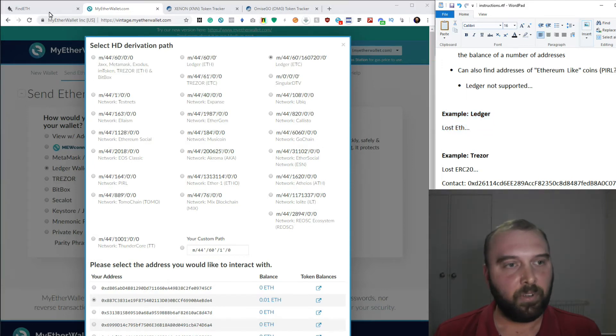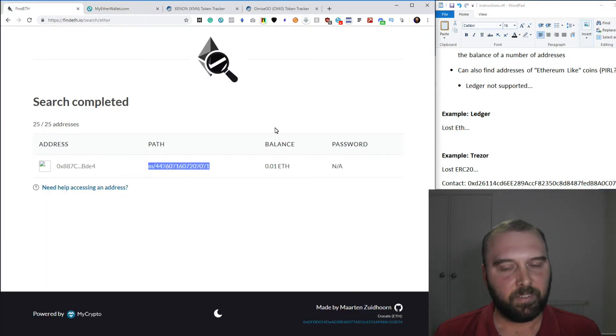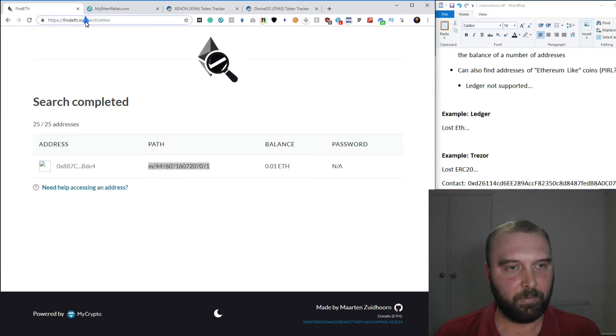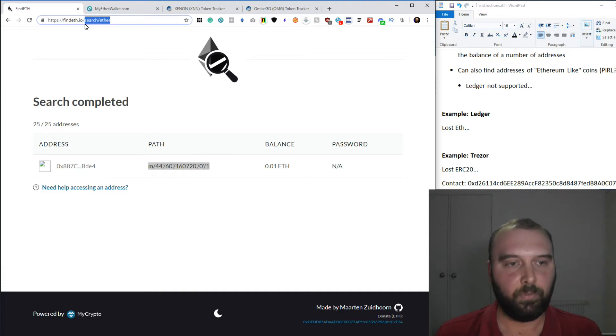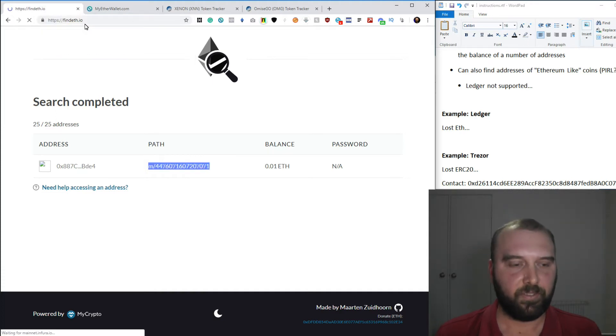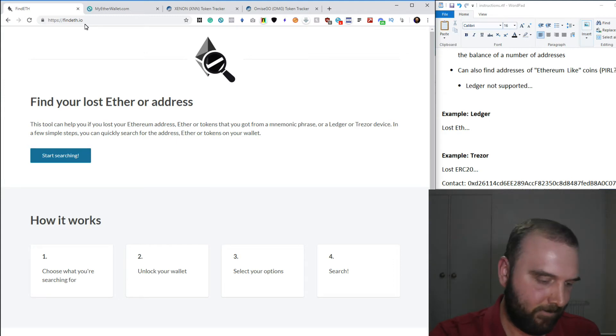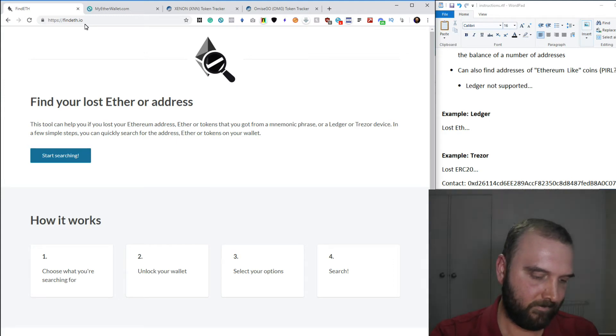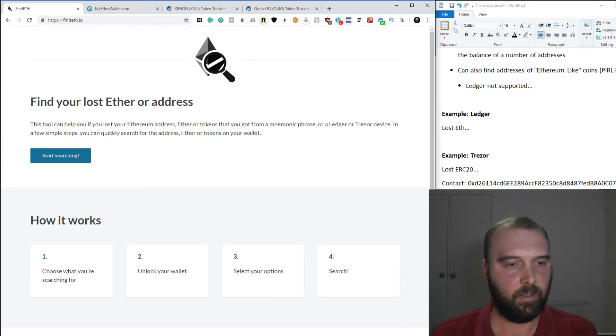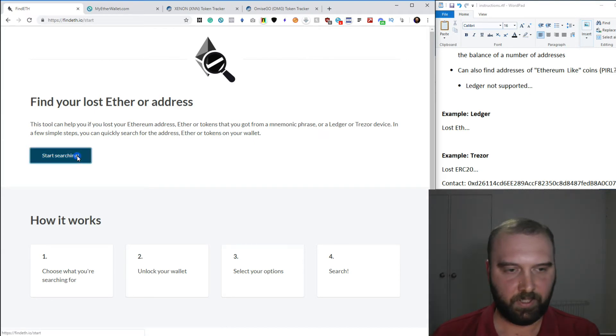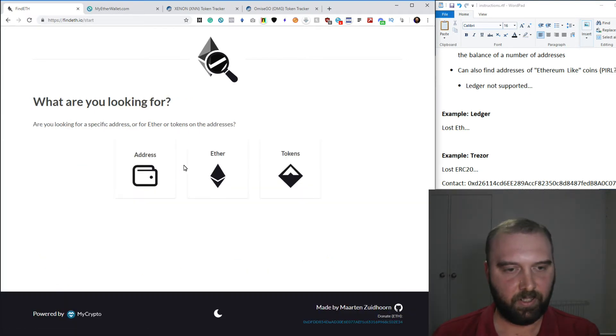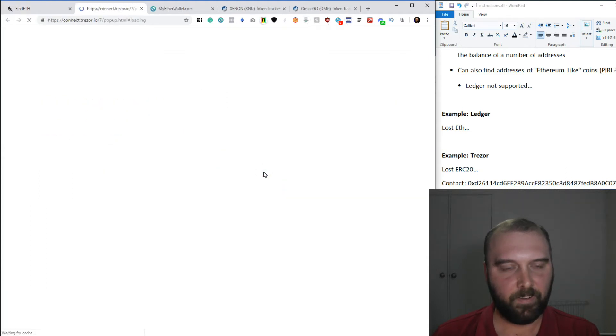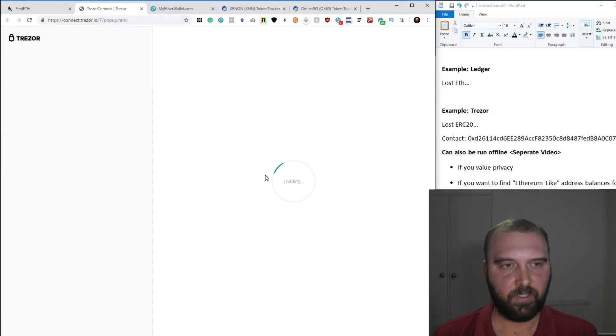But we also might think, you know, I'm sure there was more than that. So I'll just do another example, finding some tokens as well as searching a broader number of addresses. So we're going to use a Trezor for that now. So connect that up. We start searching. We want to find Ether with Trezor. So we connect our Trezor.